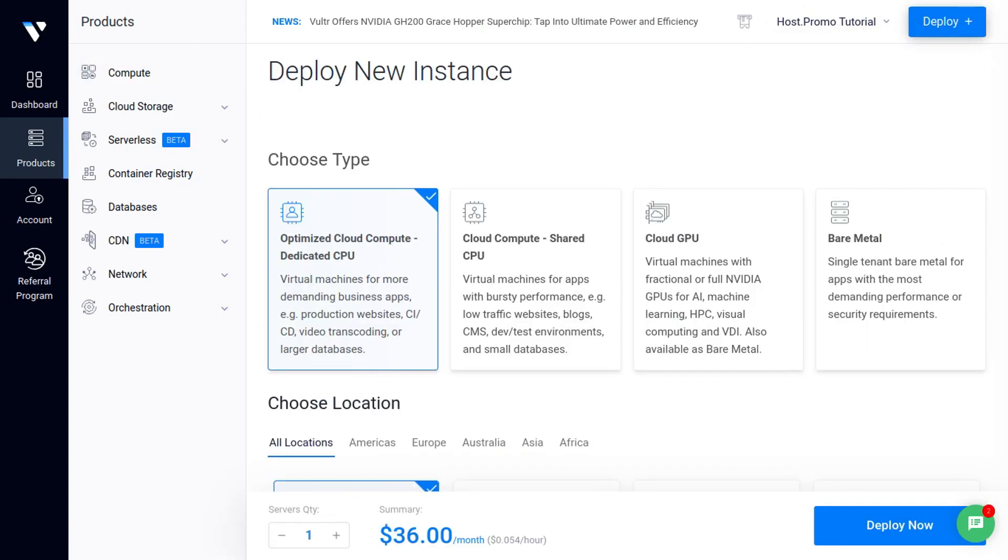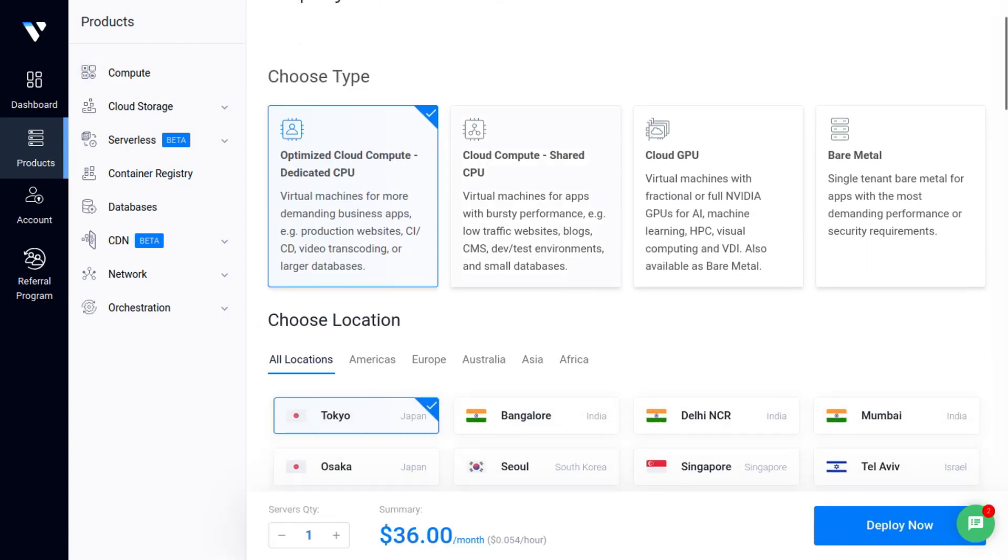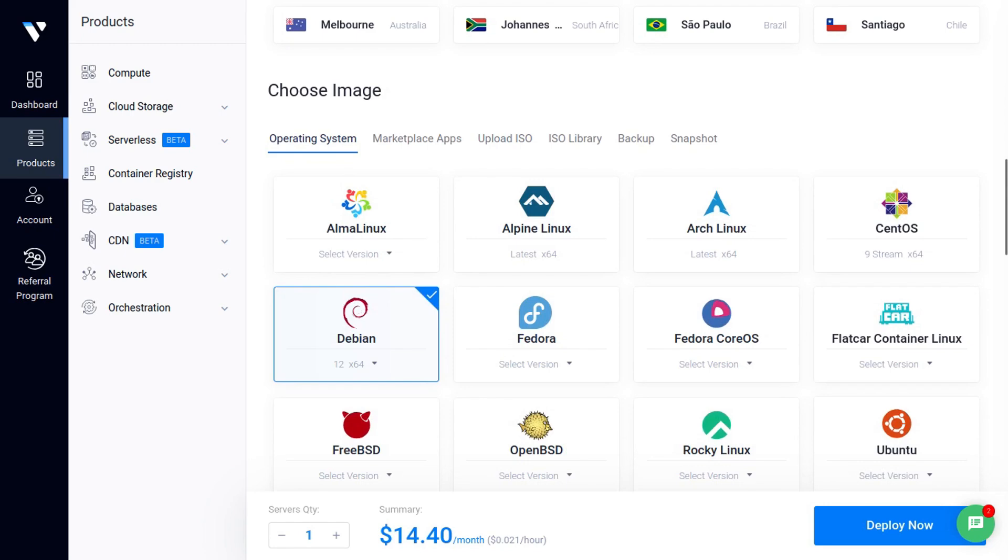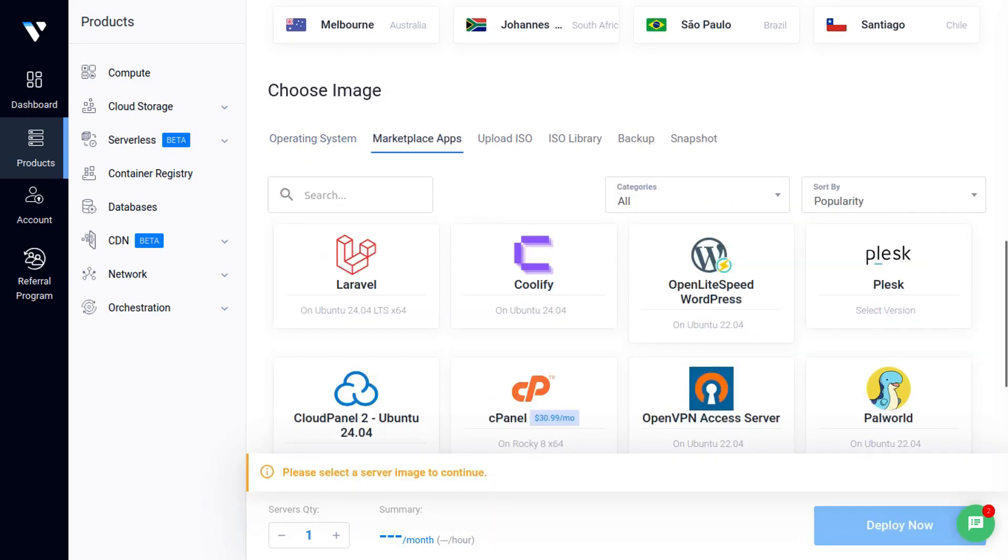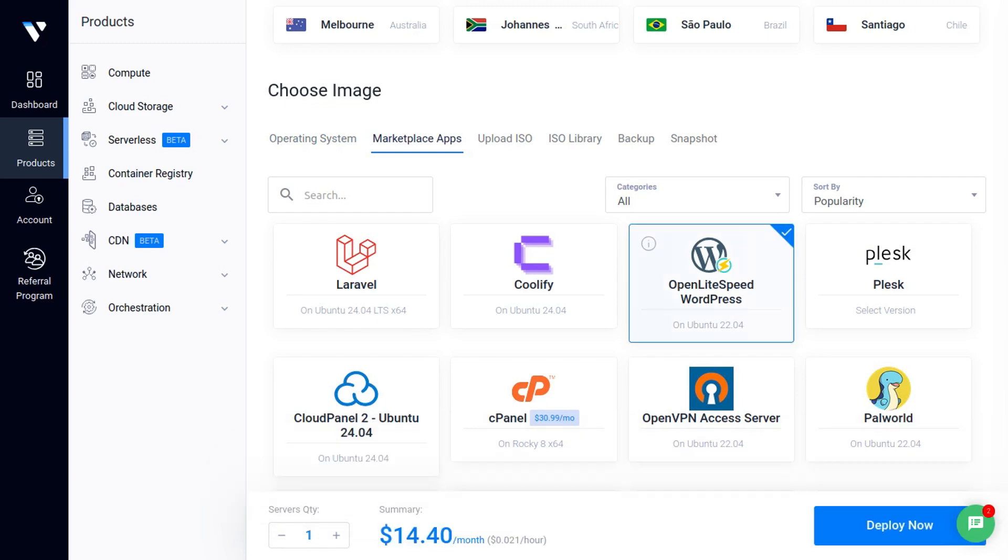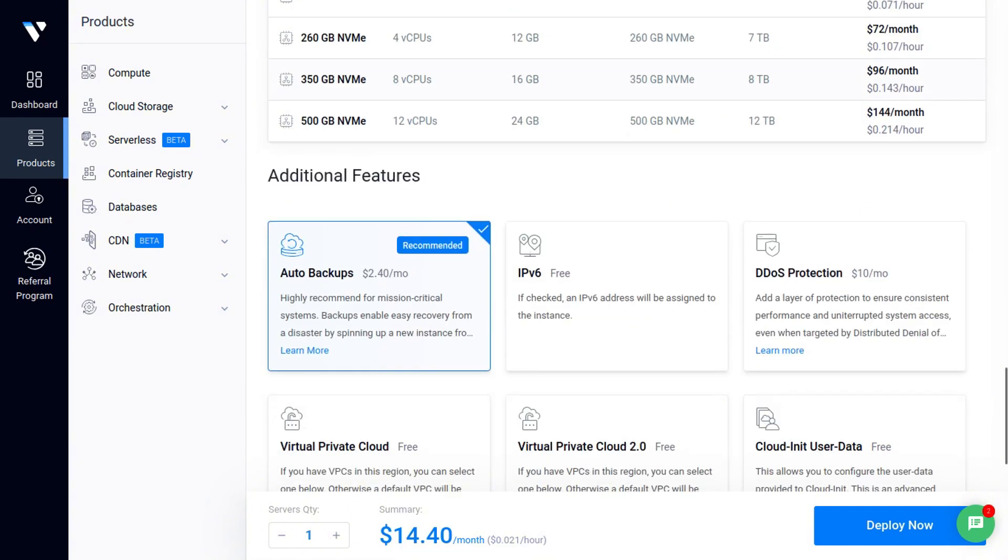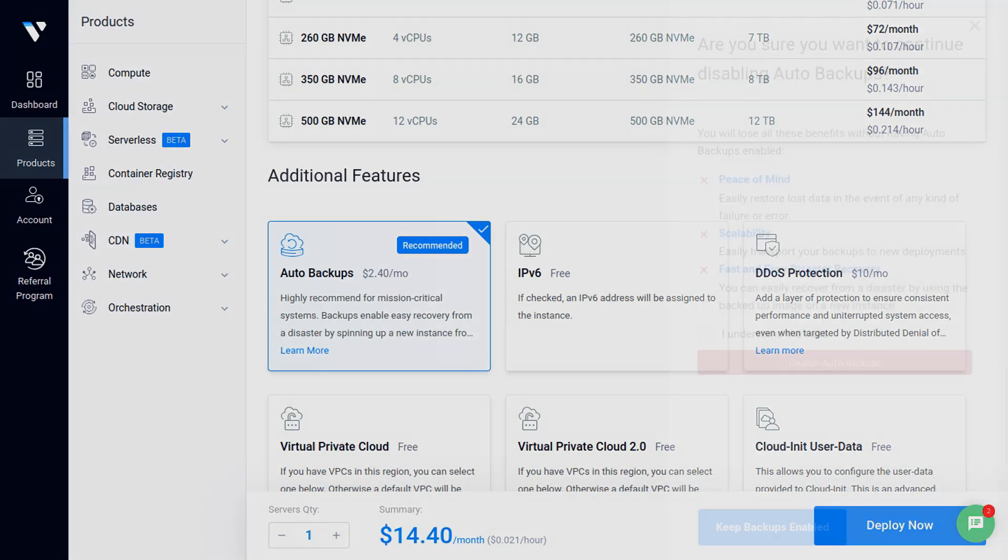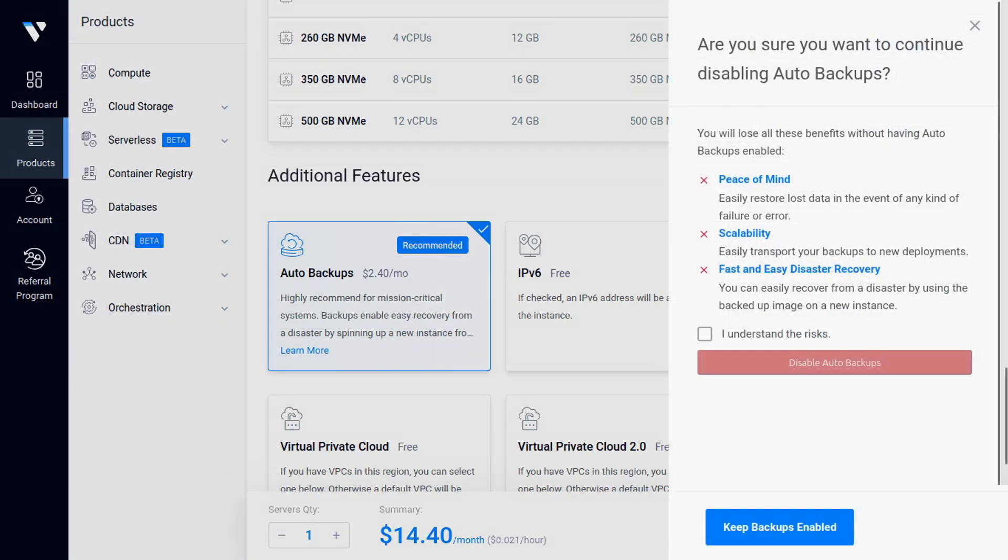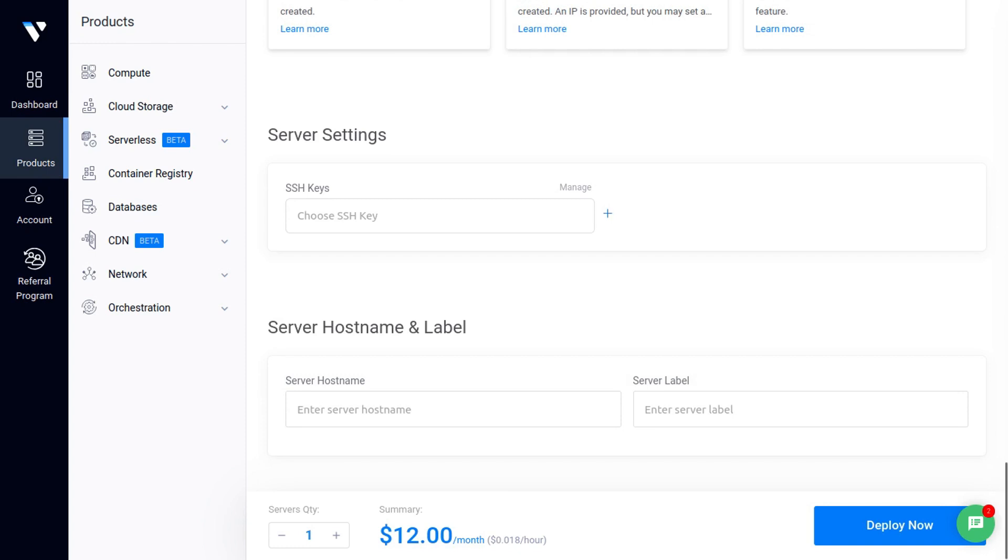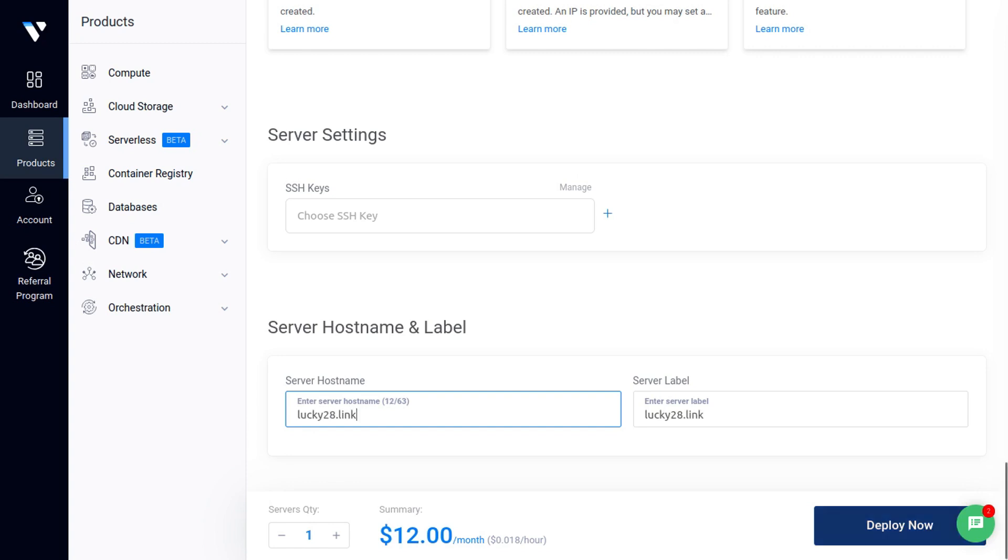And then you're going to choose a server type. I'm going to click cloud compute shared CPU to save some money. And then I'm going to scroll down and I'm going to pick a location, for example, Silicon Valley, United States. And then I'm going to choose my image. I'm going to go ahead and click marketplace app and go ahead and select OpenLiteSpeed WordPress. Then I'll scroll down and I'll select the server size I want. I'll just keep it as is, $12 a month. Sounds good to me. And I will disable auto backups. I will handle backups myself. I understand the risk, disable auto backups. And I will scroll down and I will go ahead and put in a hostname. And for the hostname, I'm going to put in the domain I'm going to use that will connect to the server, and that is lucky28.link. And I will go ahead and click deploy.